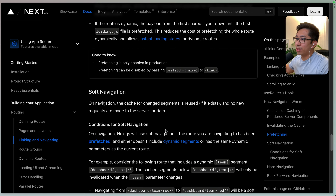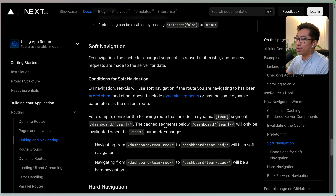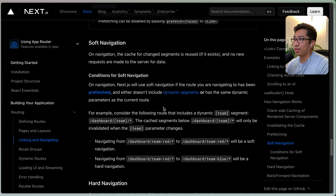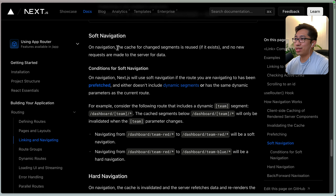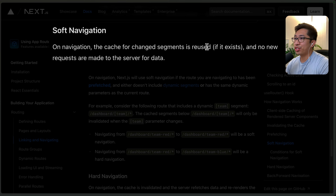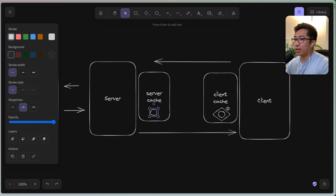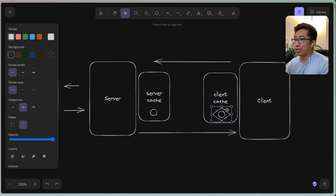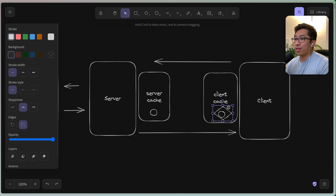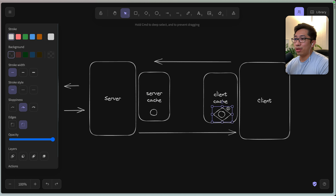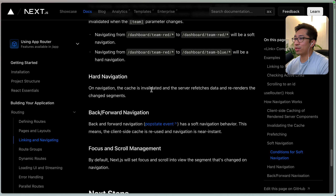If we scroll down a little bit more, there's this concept of soft and hard navigation. The gist of it is that a soft navigation basically says the cache for changed segments is reused if it exists and no new requests are made to the server. So that's basically what's happening here — as we navigate to the new page, that's a soft navigation, we're seeing whatever was already cached. A hard navigation means go back to the server, regenerate this page, and put it back into the client.